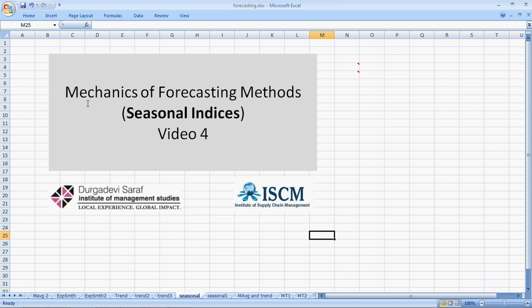Hi, welcome to this series of videos on Mechanics of Forecasting Methods. I am Piyush. We will talk about Seasonal Indices.